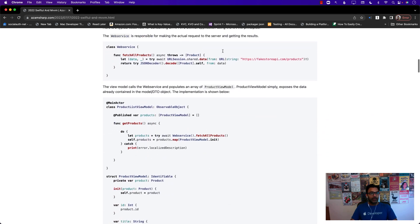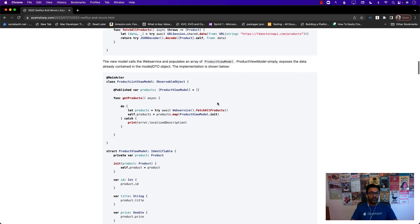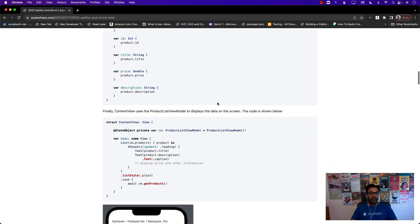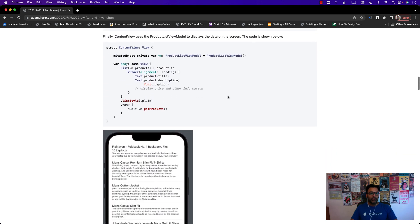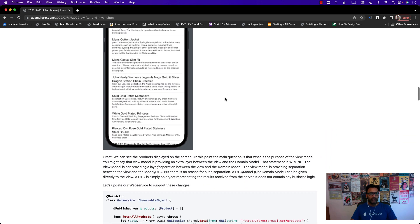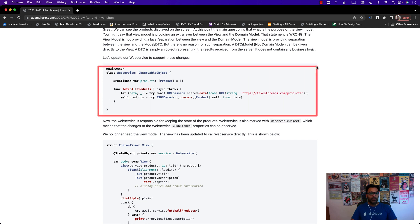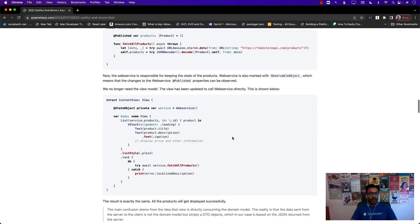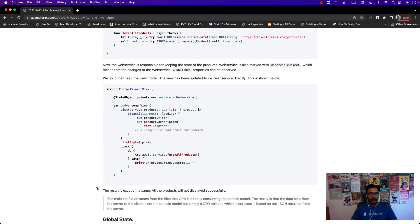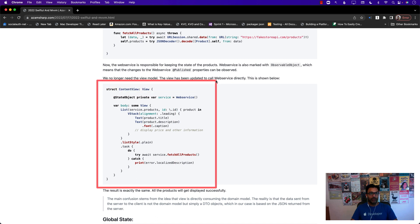This is an example of exactly that: showing how you can do these things with a view model, then removing all of that and having a web service that performs the request, which is called directly from the ContentView.